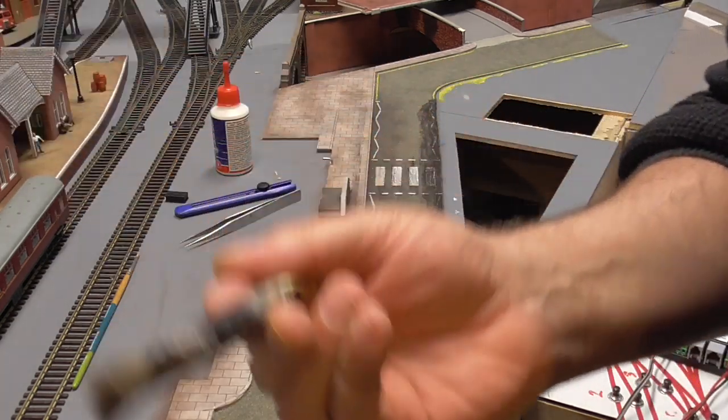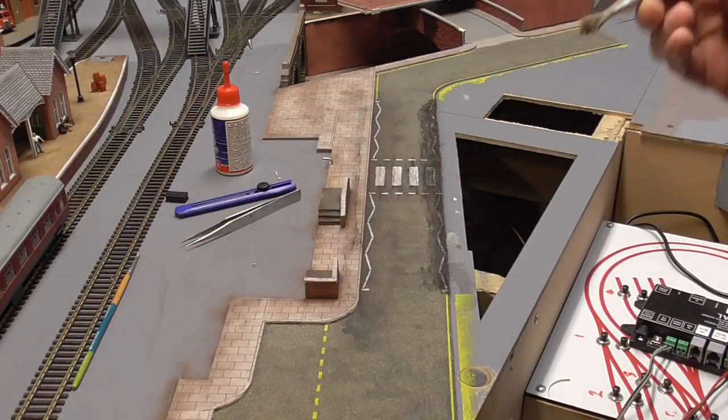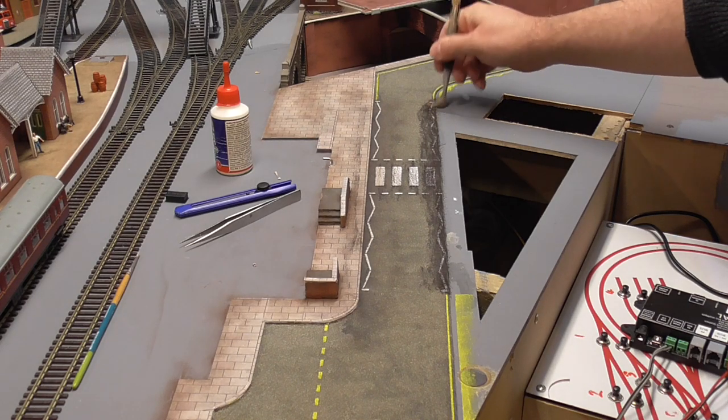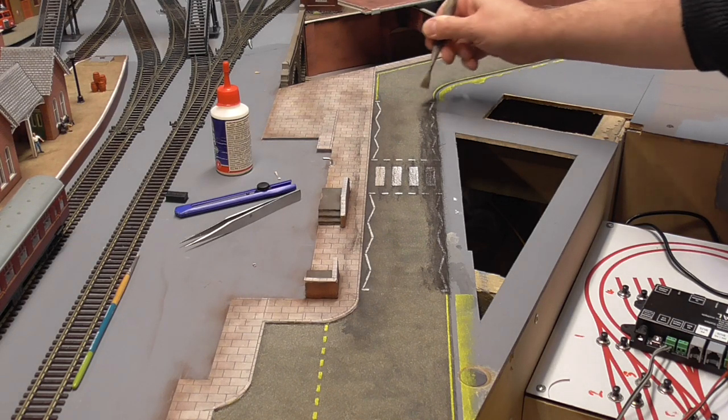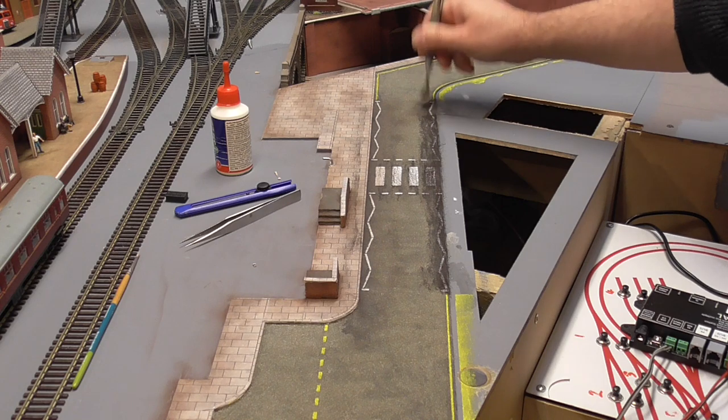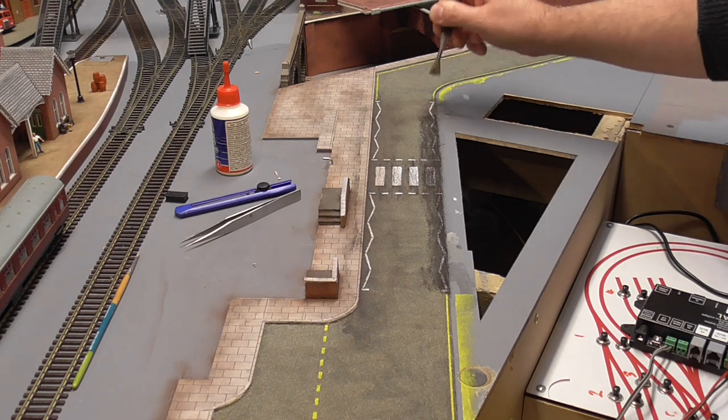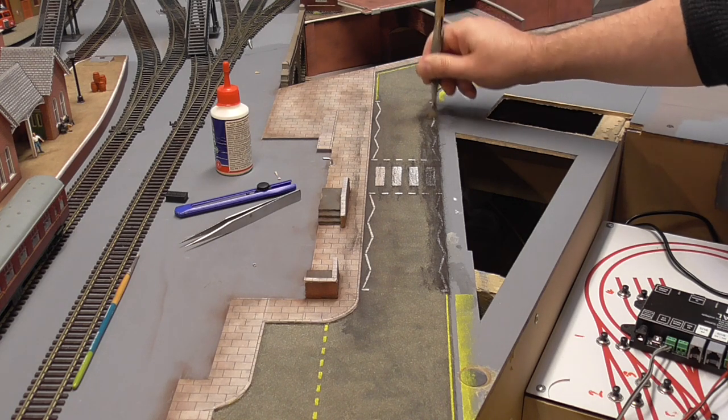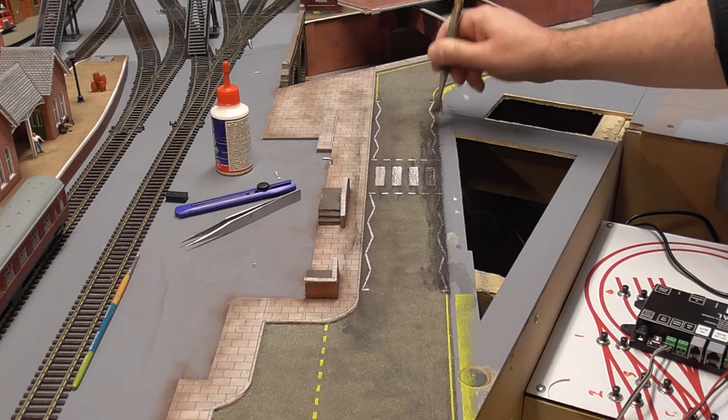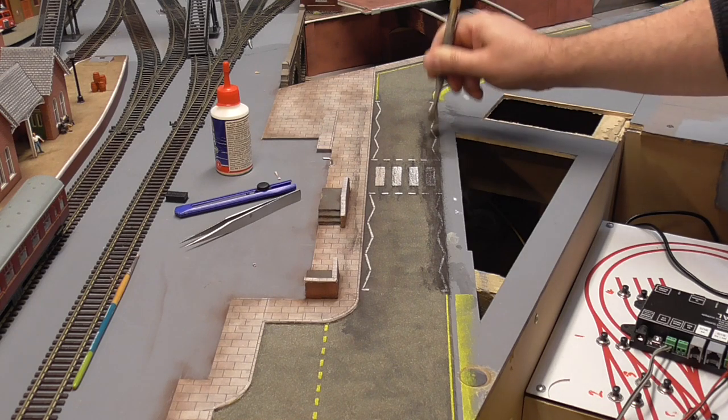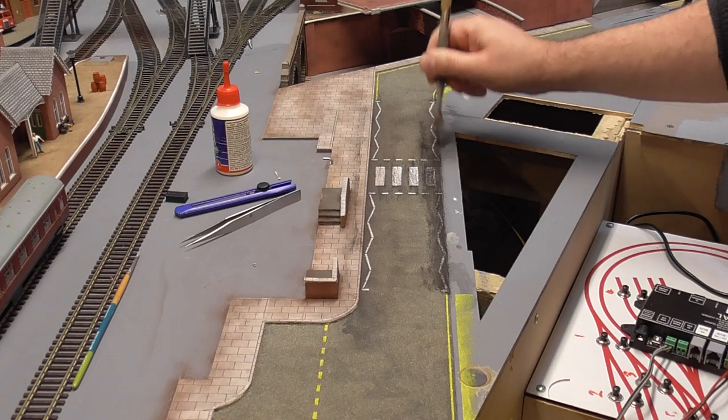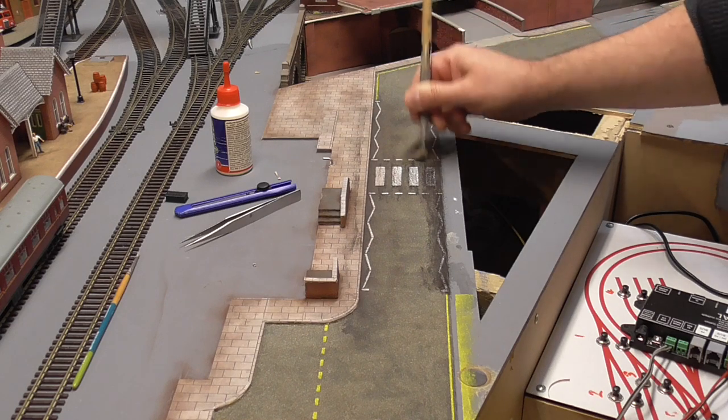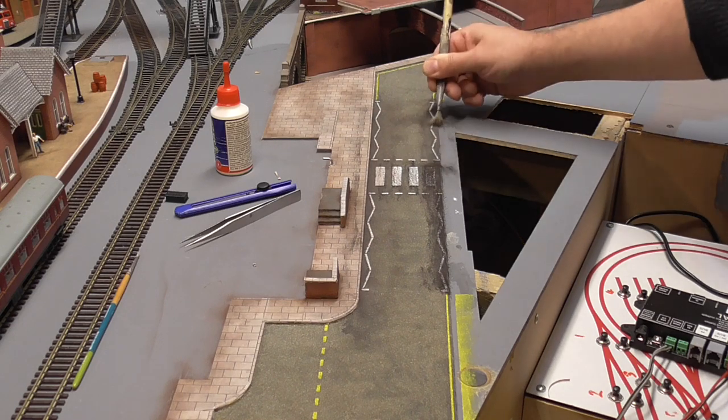So now with the stiff brush, we'll just sort of work this in, and most of it, you actually find, does actually come off. But even if you stipple it a little bit, that kind of tends to, it sort of presses the basically the lead shavings into the road surface.